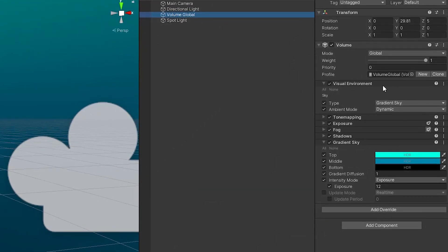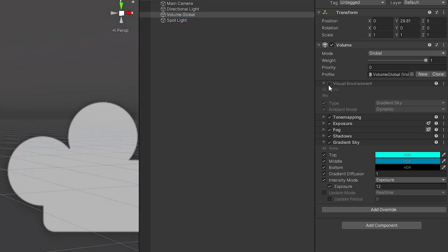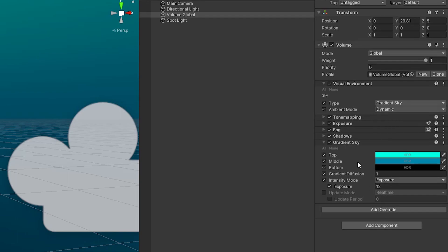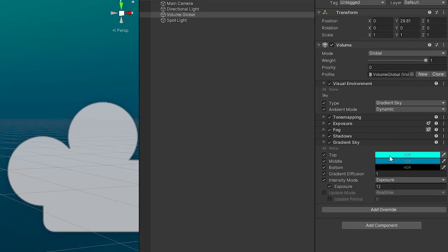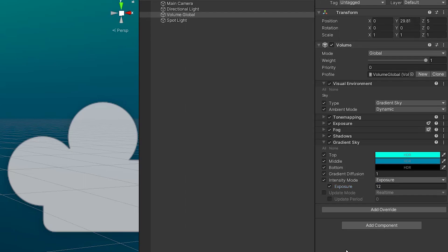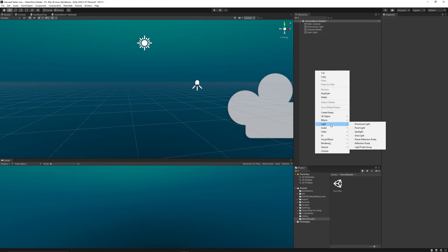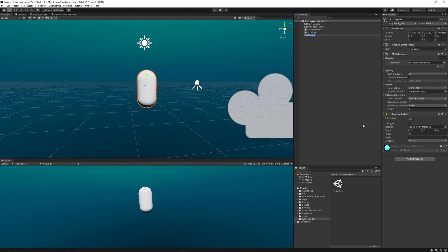I've added some volume effects like the visual environment. I made it gradient sky and set a gradient from cyan to black to imitate or give the feeling of an underwater scene.